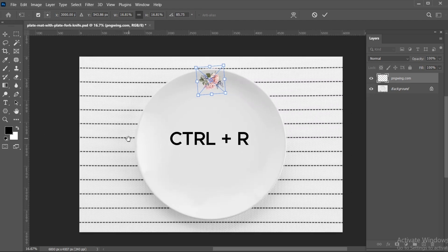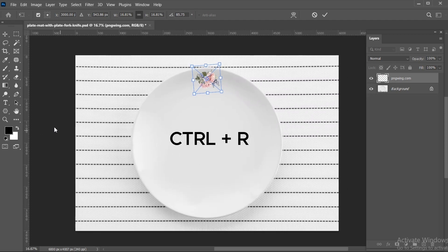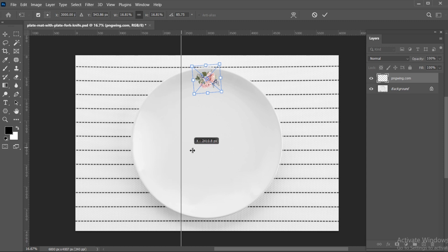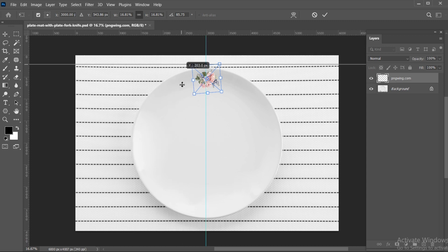Press Ctrl plus R. Adjust the rulers in the center of the plate.